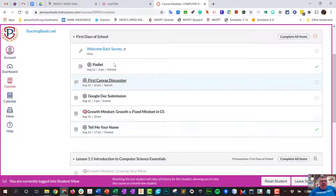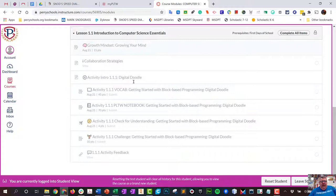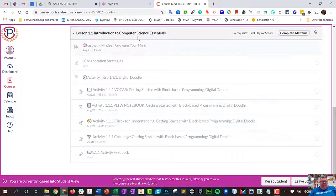It says complete all the items before you can move on. This time we're going to look at these items here, and they're going to require you using an online textbook, and I'll show you how to get to that. You'll see it's grayed out because I'm in student view and I have not completed these things up here yet.